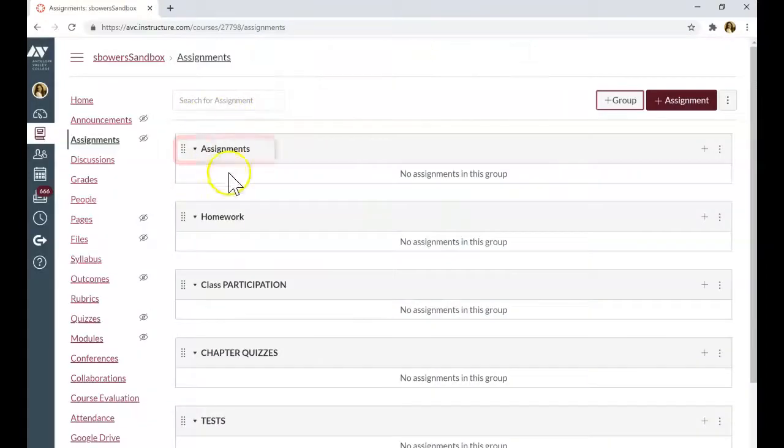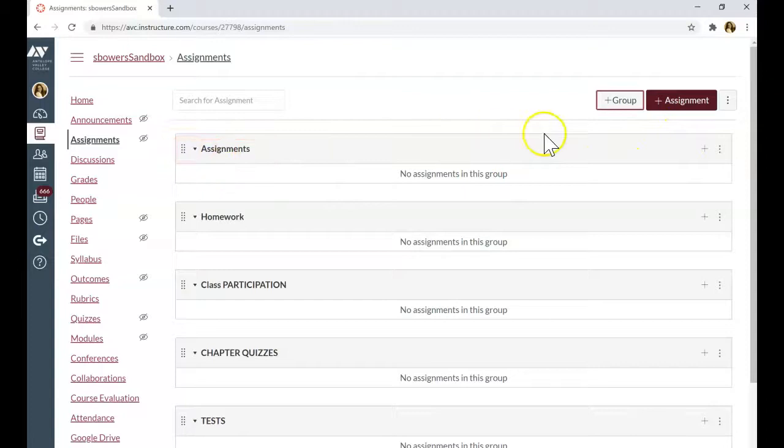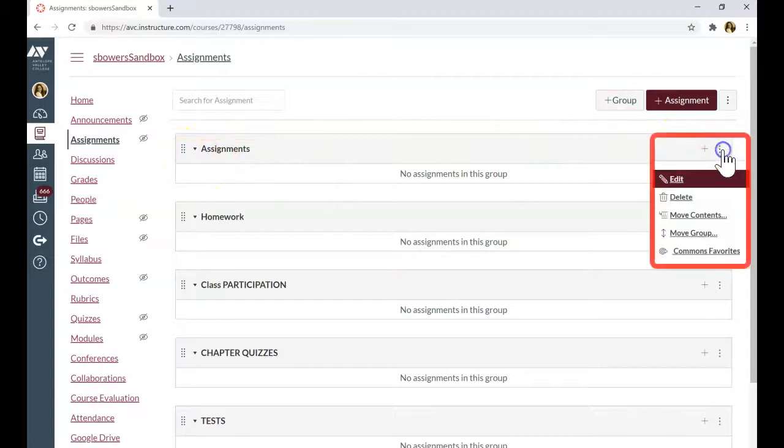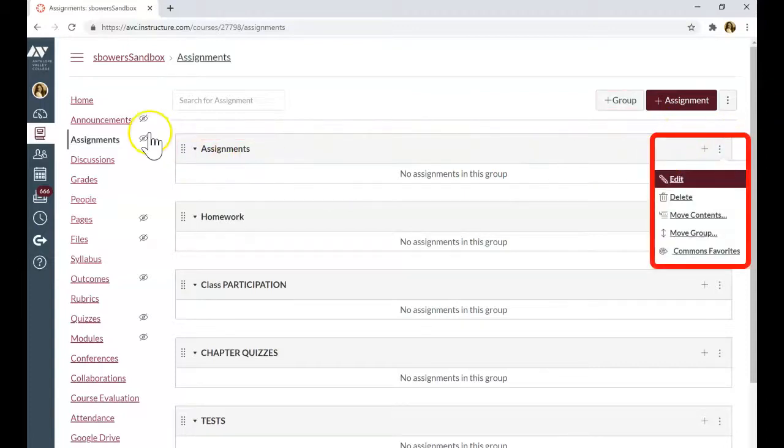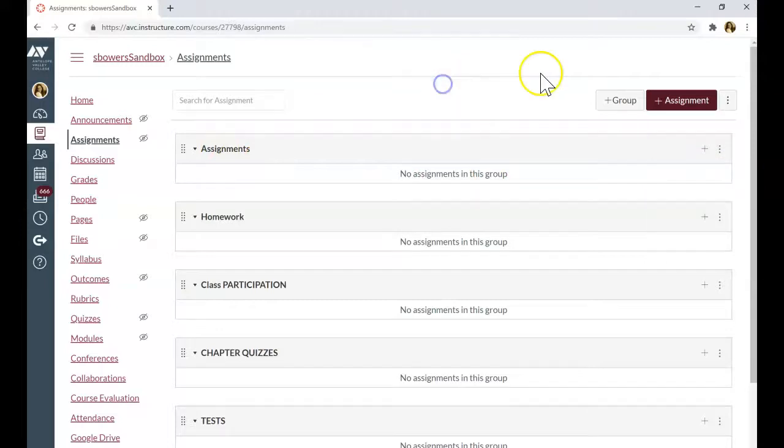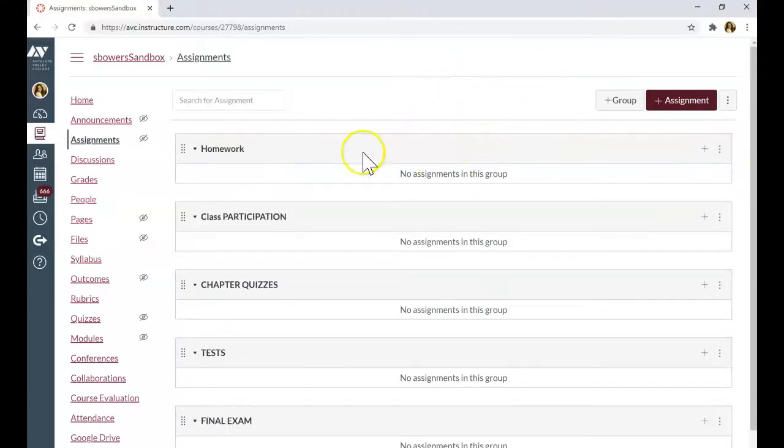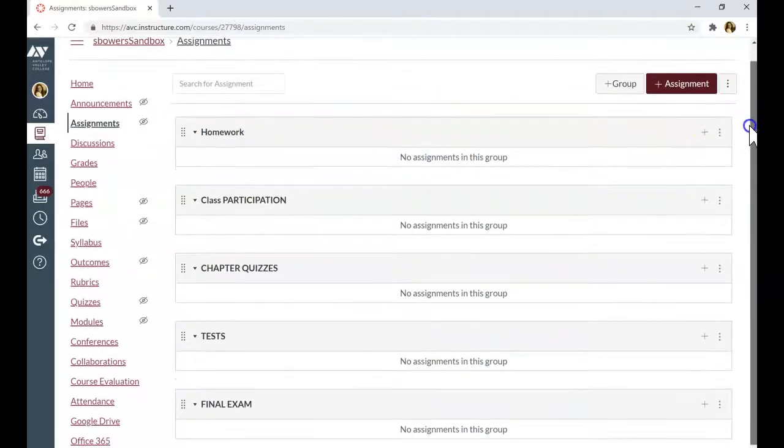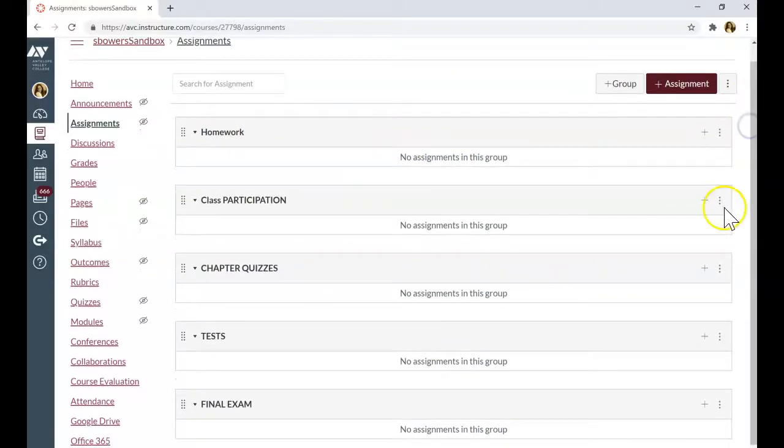The group assignments is given automatically. You can delete them or rename this group. I'm going to delete this group. Now I have five categories for my gradebook set up.